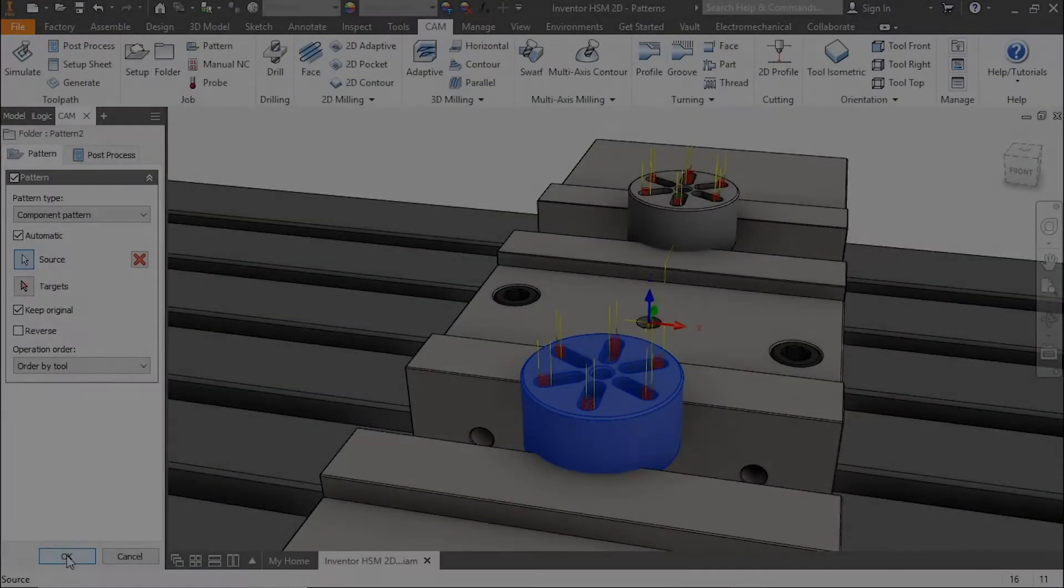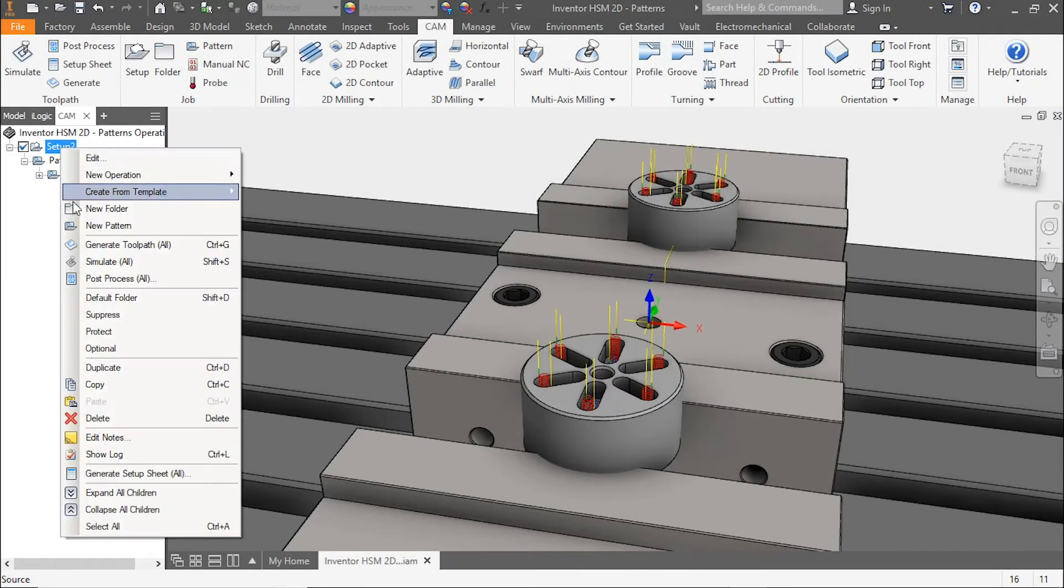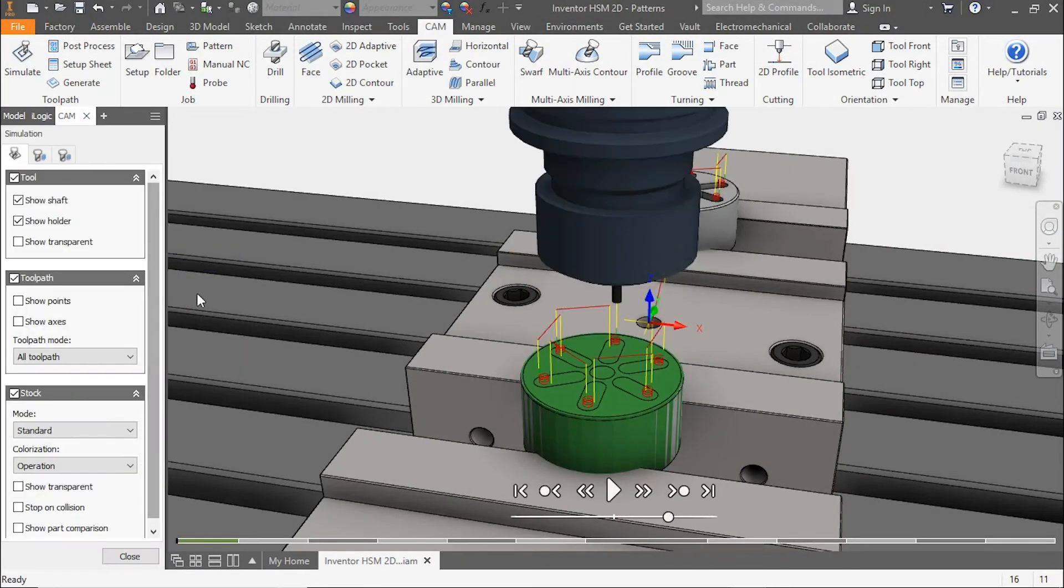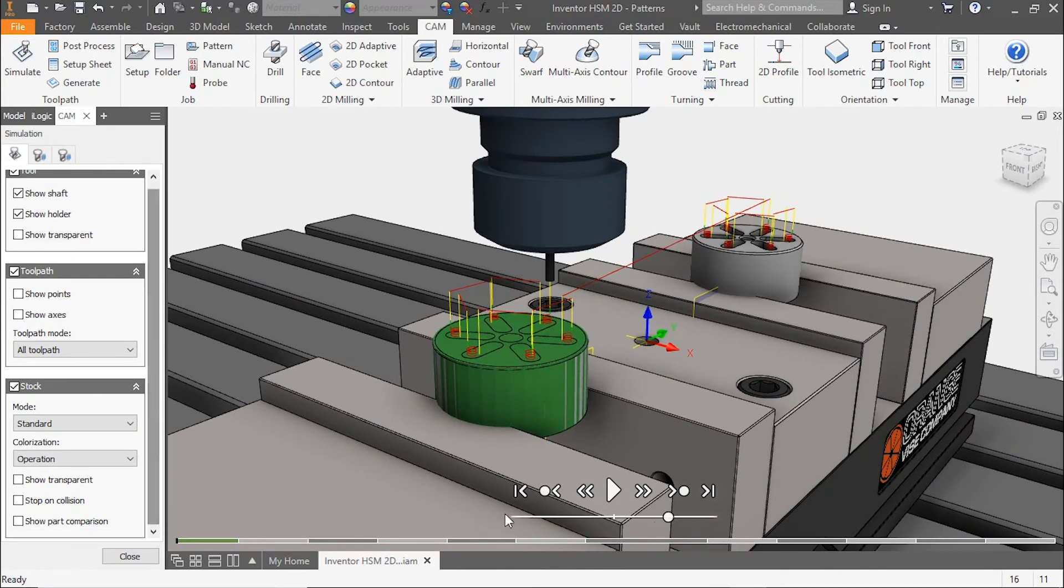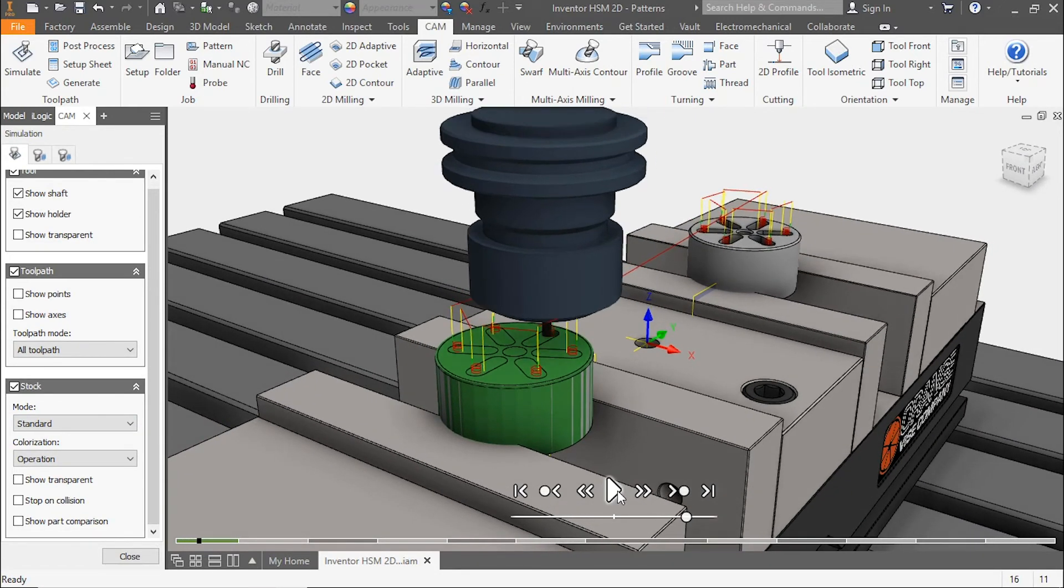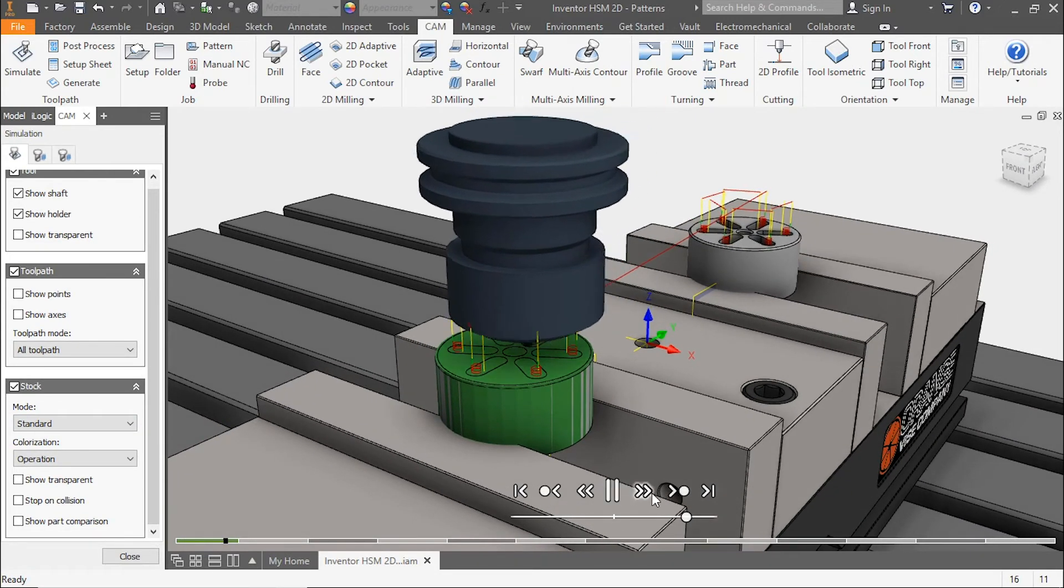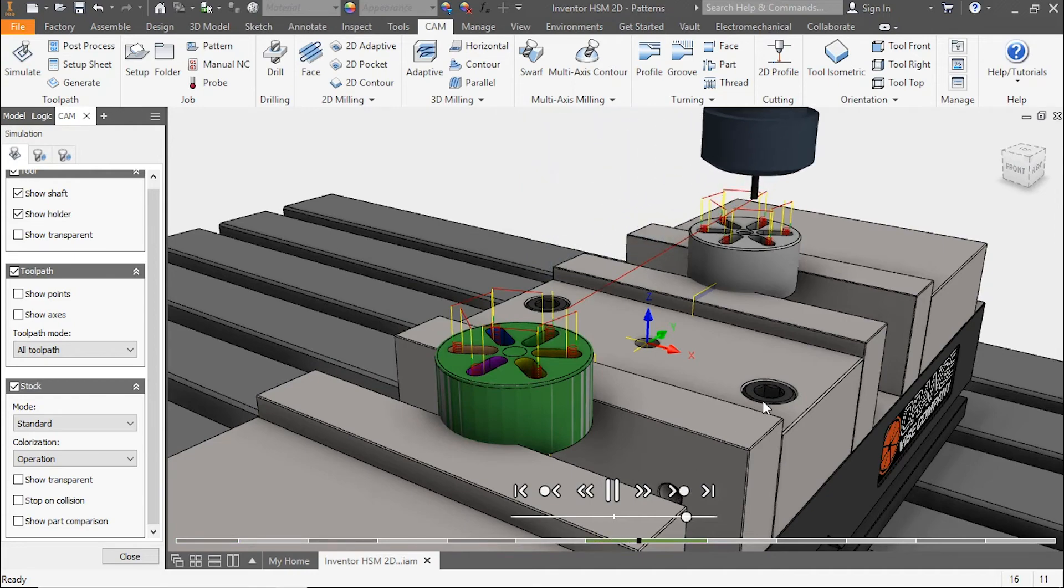We'll select the source as our initial part and notice instantly our toolpath was taken from one part to the next. Once you go to the simulation, you can see how both of these parts can be machined together.